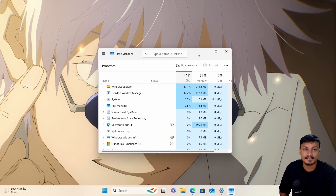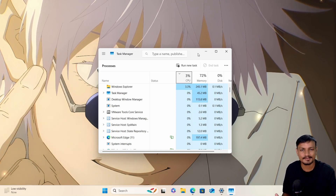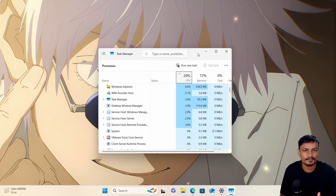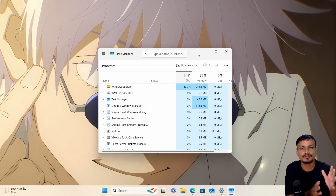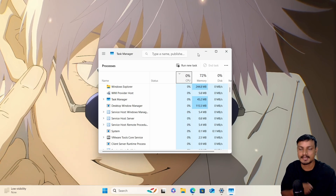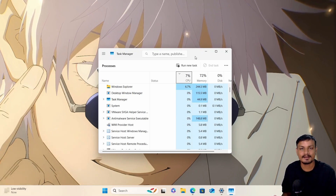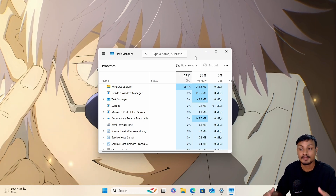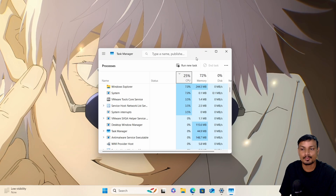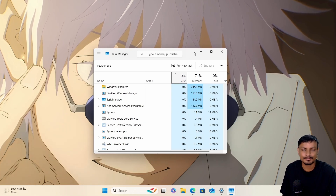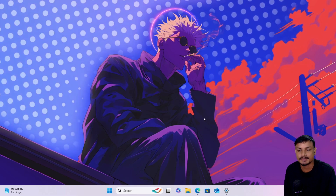Again, it doesn't use much resources. I'm using this in a virtual machine and it's running really well. This is the main reason why I'm so excited — I actually like to use live wallpapers, but Windows doesn't support it officially. Third-party applications use more system resources because they run a video player in the background, but this official method is well optimized.